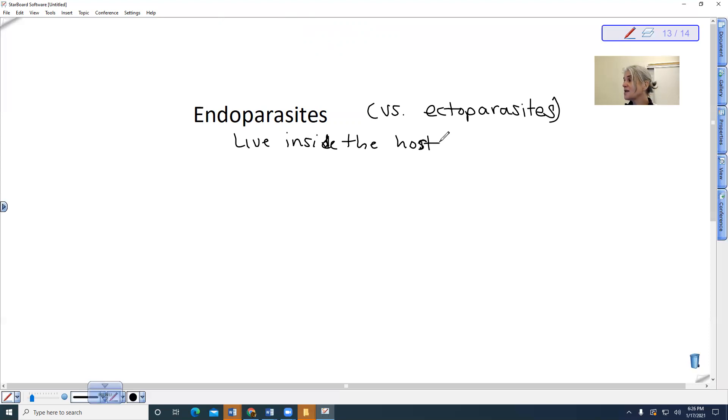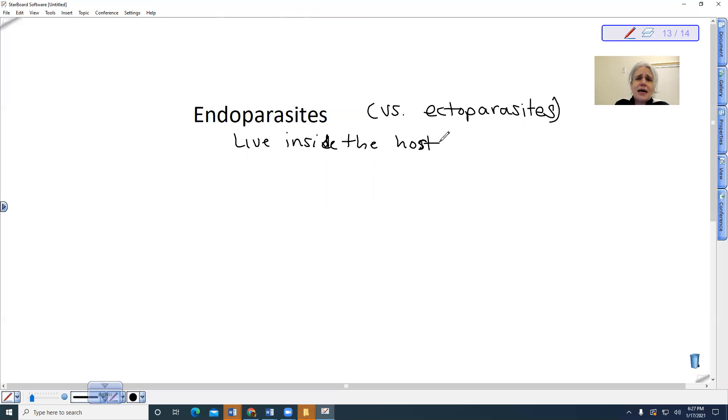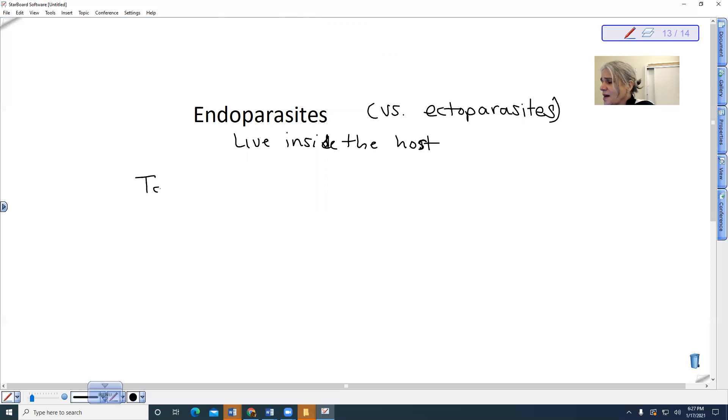So we could talk about some of the reasons for this. One is that they are dorsal-ventrally flattened, right? So they can absorb, in some instances, absorb nutrients right across the surface of their body in the case of tapeworms. So tapeworms. Let's talk about tapeworms.